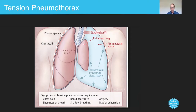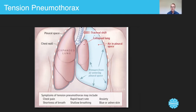What the paramedic will do is something called needle chest decompression, whereby they use a large-bore cannula and insert it into the second intercostal space on this side — one, two — just above the third rib in the mid-clavicular line. That will release the pressure. You guys are taught this in workshop two.